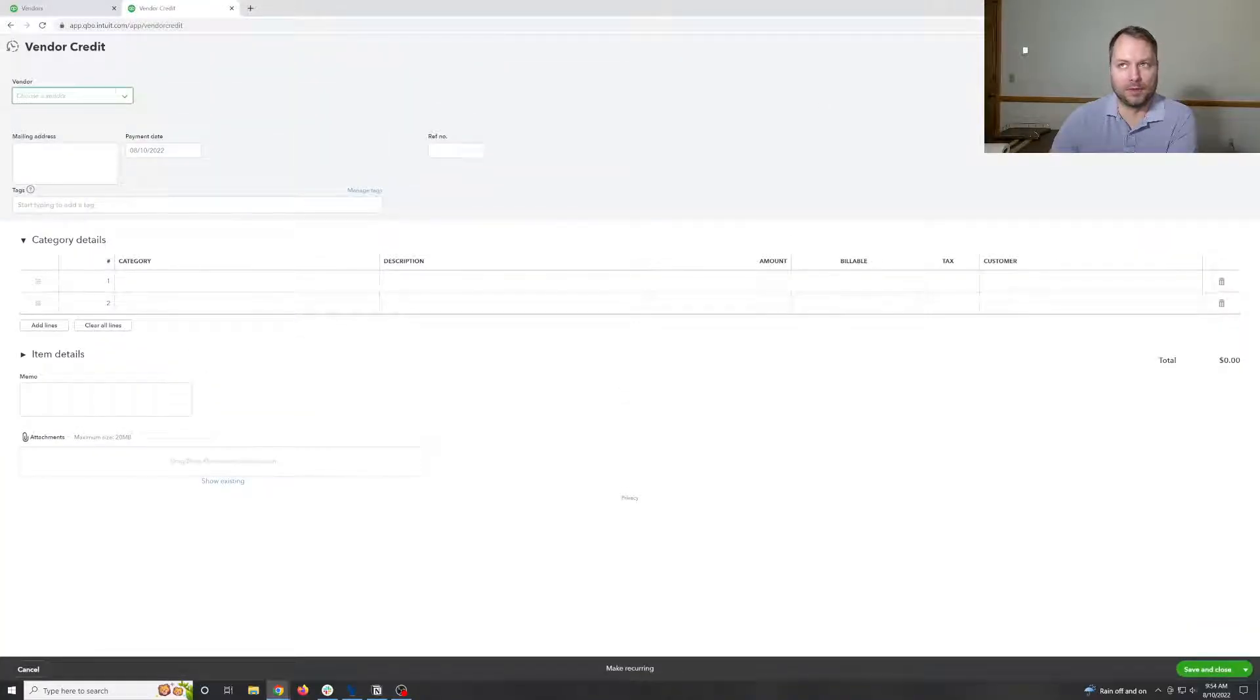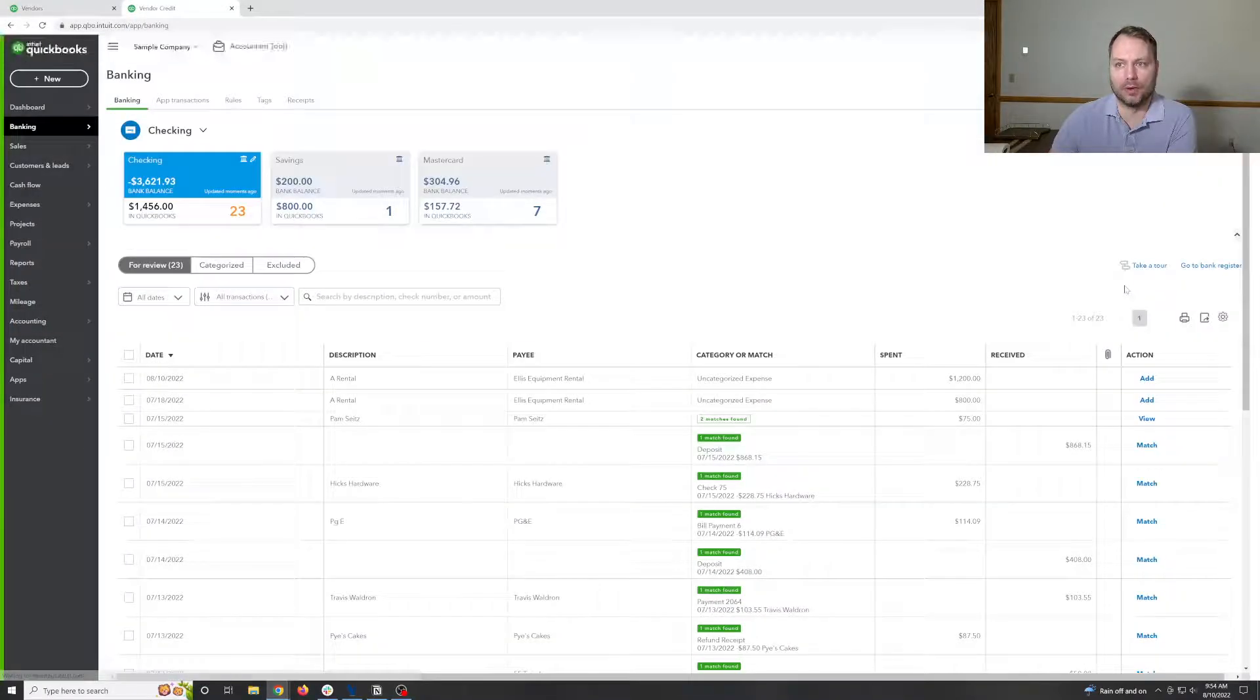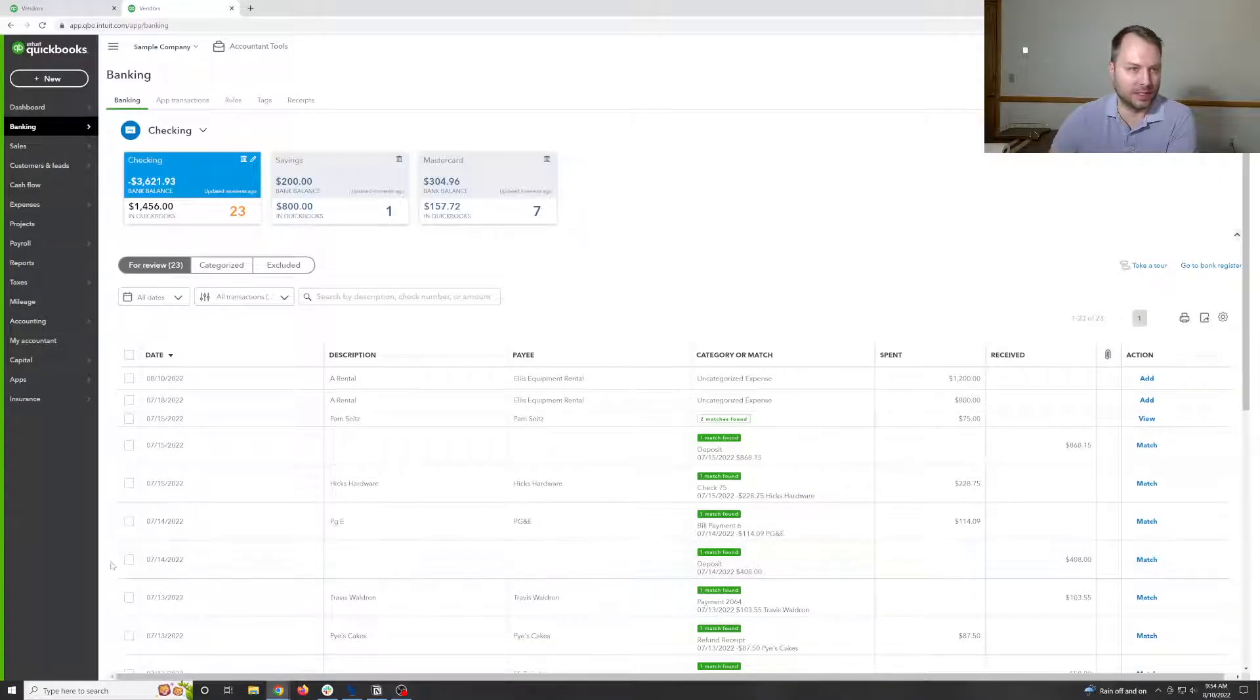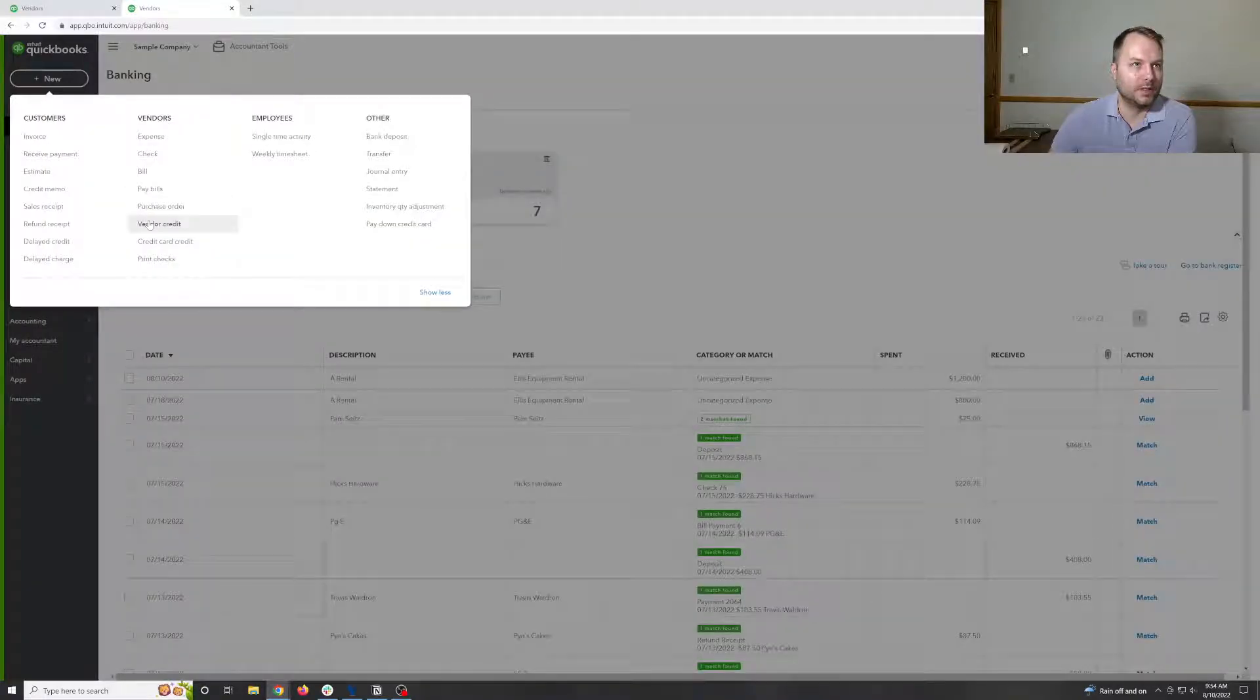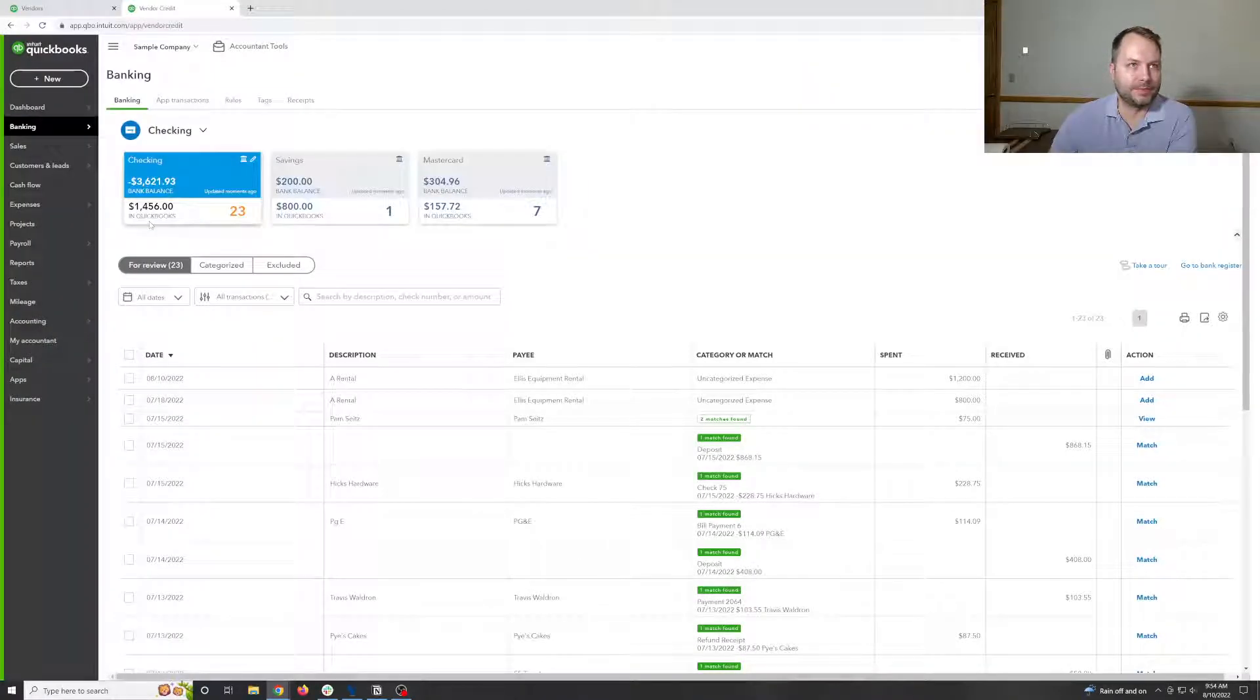We're going to do the one for 408 here. Yes, there's already something there. But we're going to just create a new one for the credit.